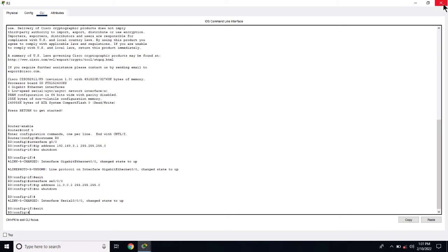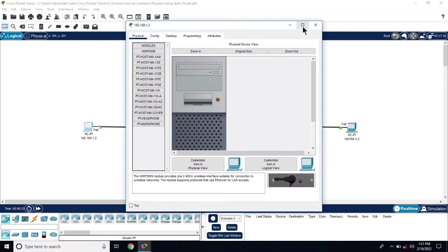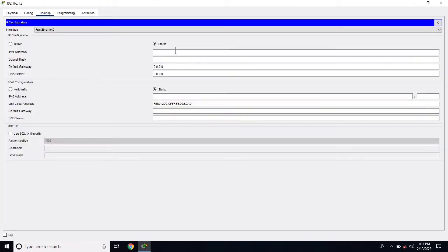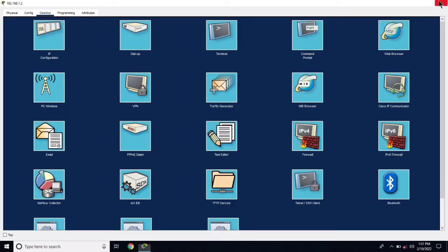Now all the routers are configured. Now we have to configure the routing on each router. Before configuring the static routes, let's assign IP addresses to the PCs. Go to desktop, IP configuration — 192.168.1.2 — and the gateway for this PC is 192.168.1.1. Close this window.